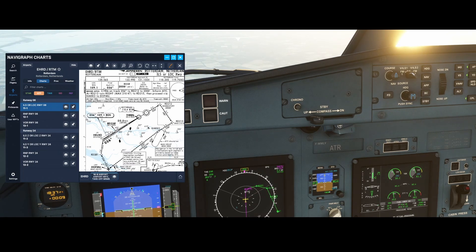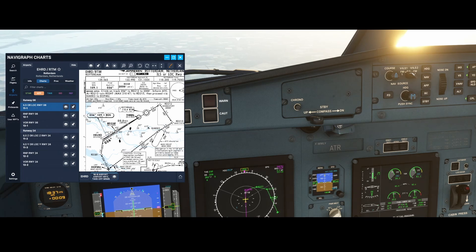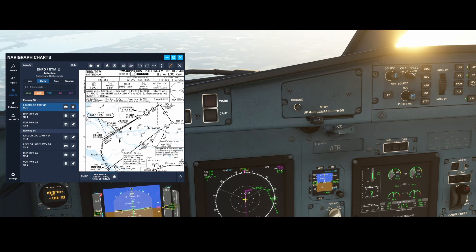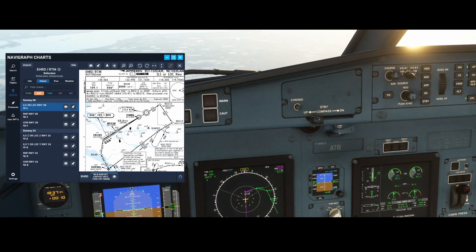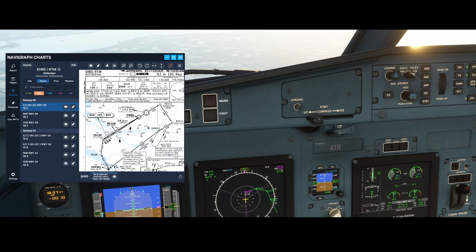More information on this chart: it says 2000 feet at RD250, which is shown here — that's the 2000 feet requirement — because if we're flying too high we won't be able to capture the glide slope. The final approach course is 65 degrees.